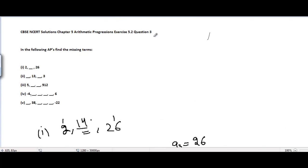In the next video I'll be covering chapter 5, arithmetic progressions, exercise 5.2, problem number 4. See you guys.